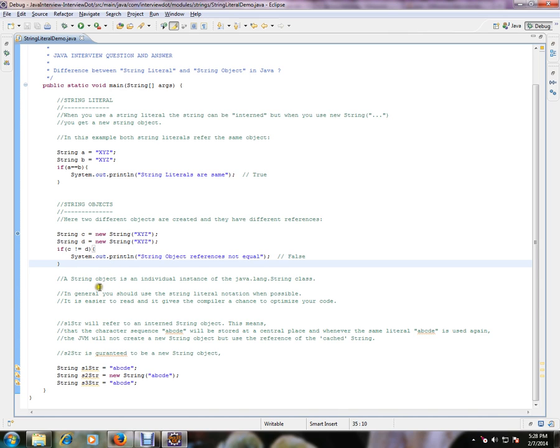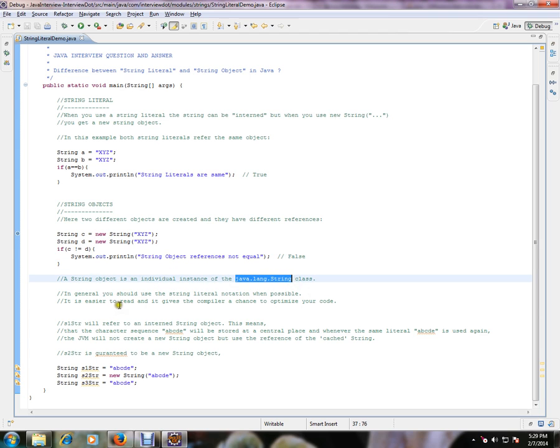A string object is an individual instance of java.lang.String class. In general, you should use a string literal notation whenever possible. It is easier to read and it gives the compiler a chance to optimize your code.